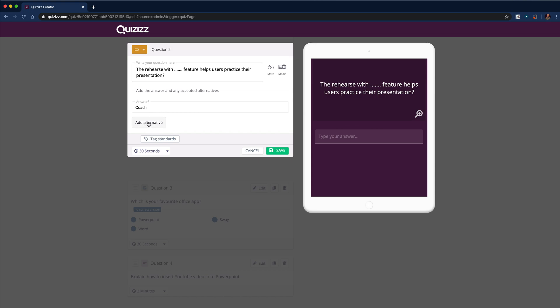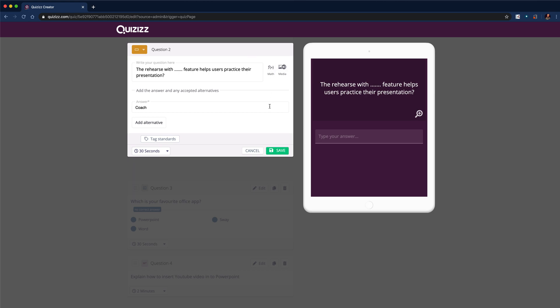Again, I can alter the length of the time. I could add media or a math equation. So with media, if I wanted to, I could put an image in there which I maybe created in Canva, where I've created my sentence with a gap, but I'm happy with it like that. Hit save.